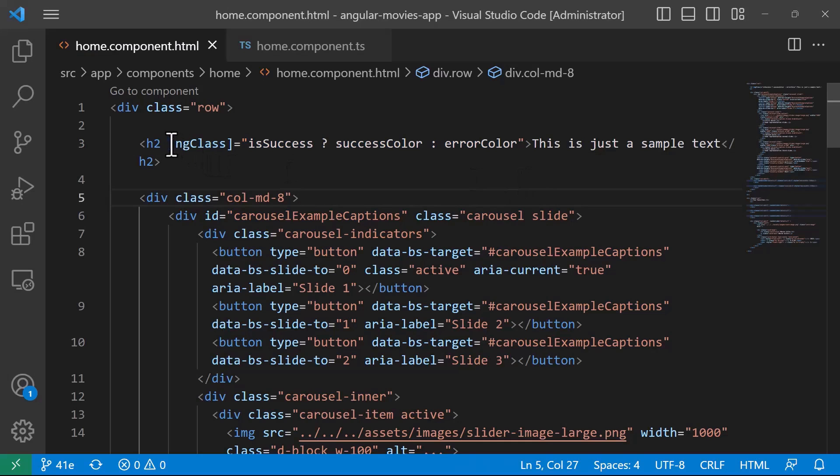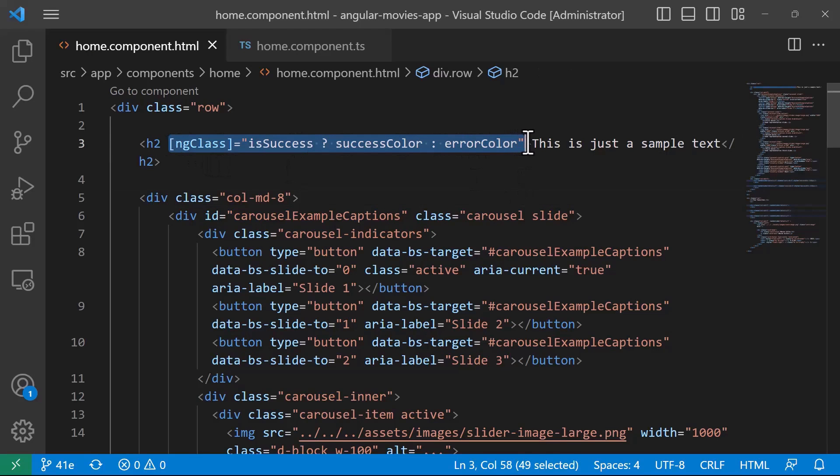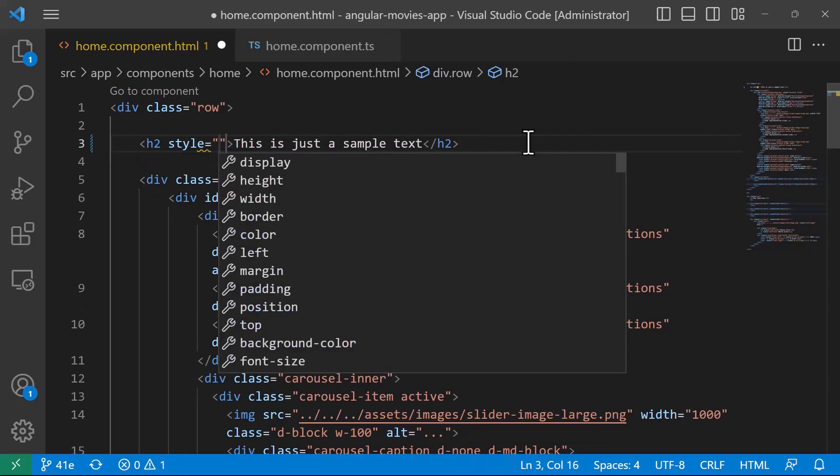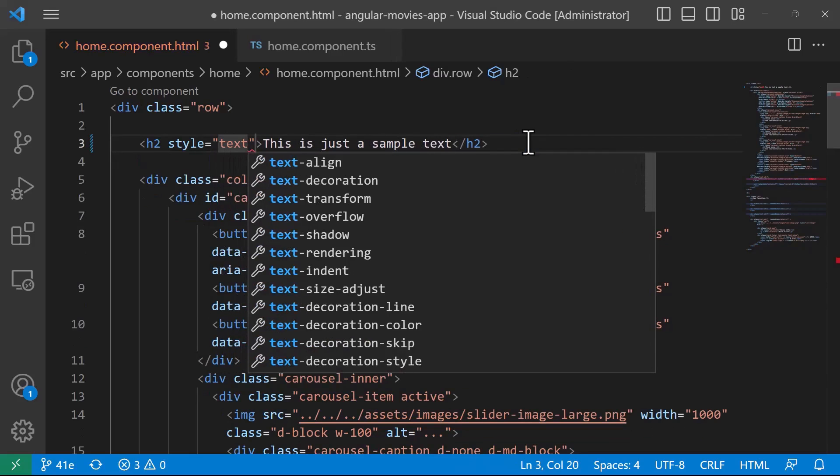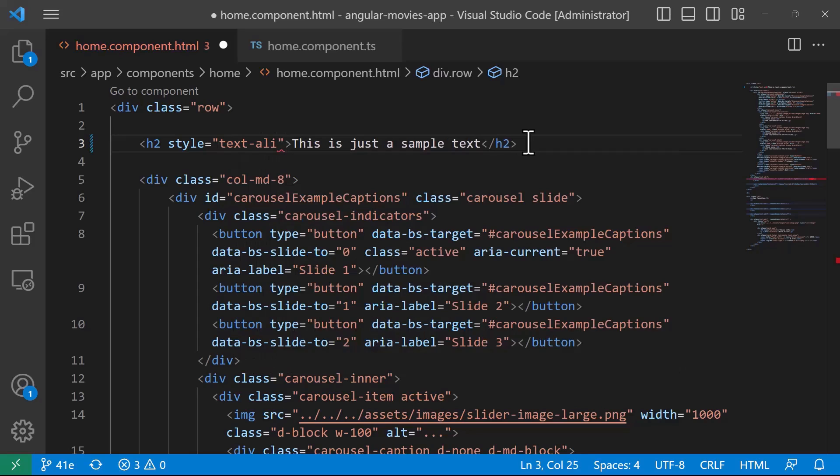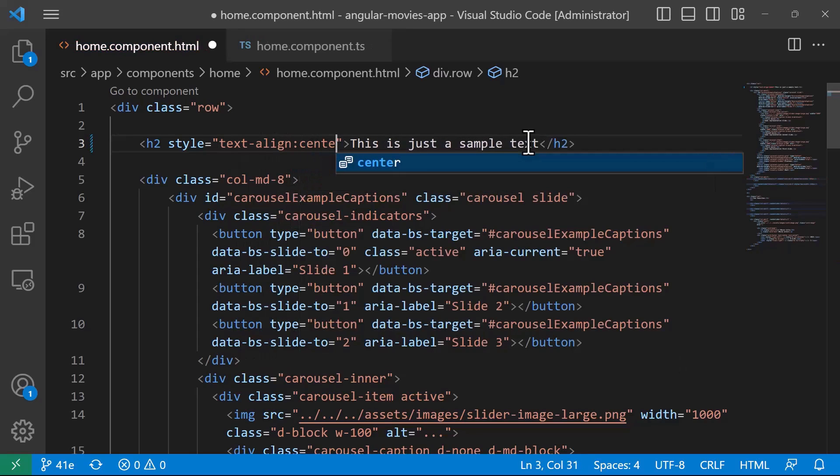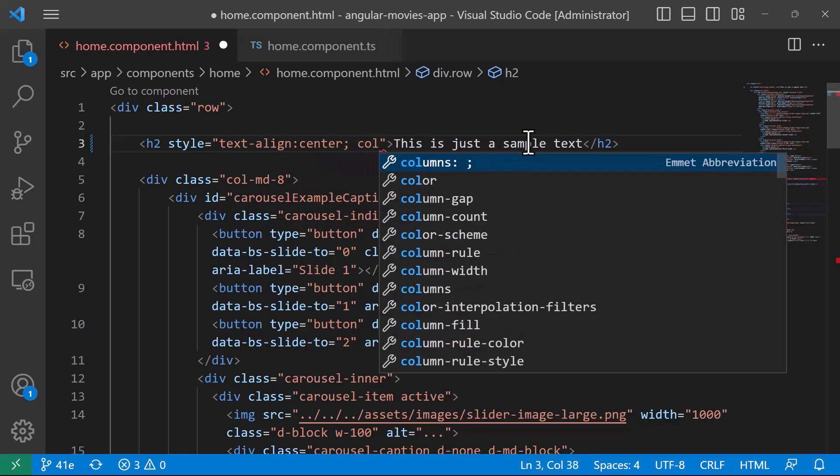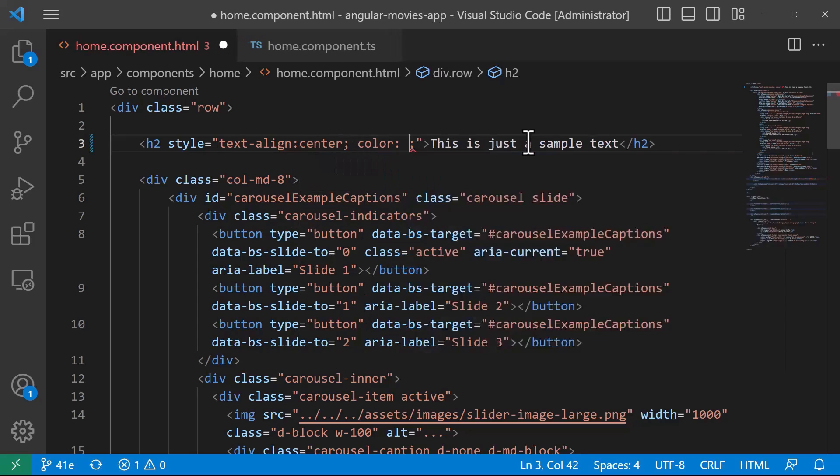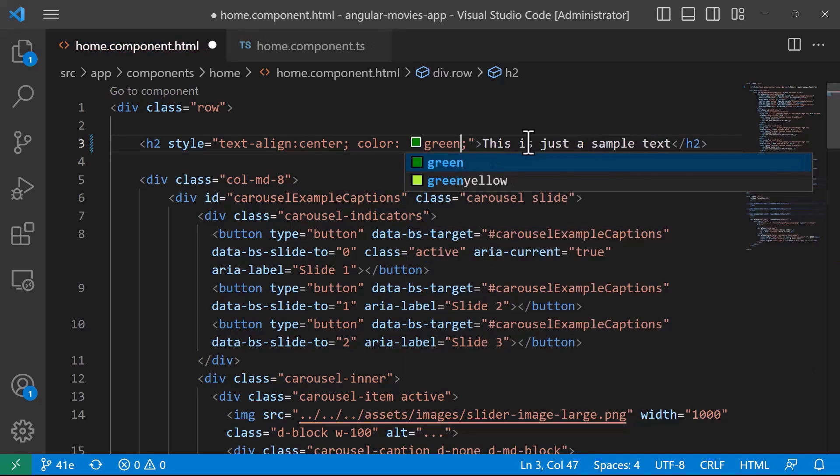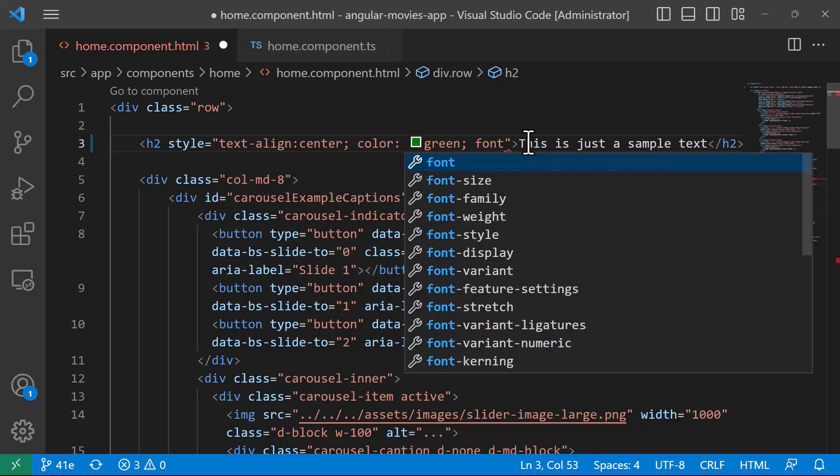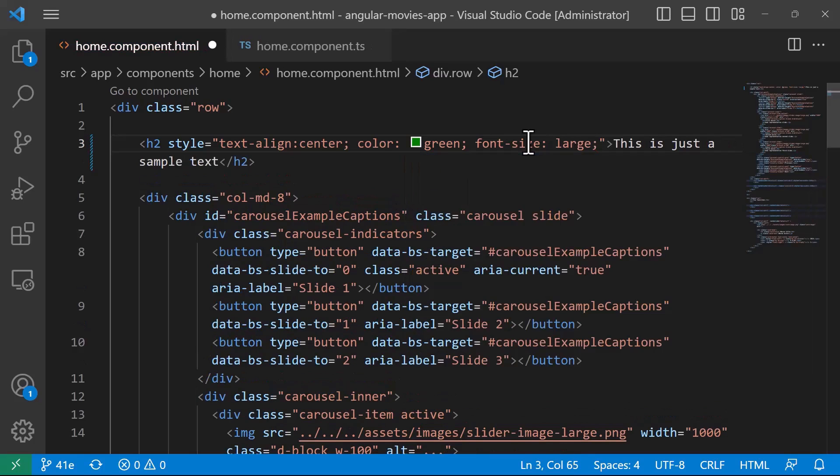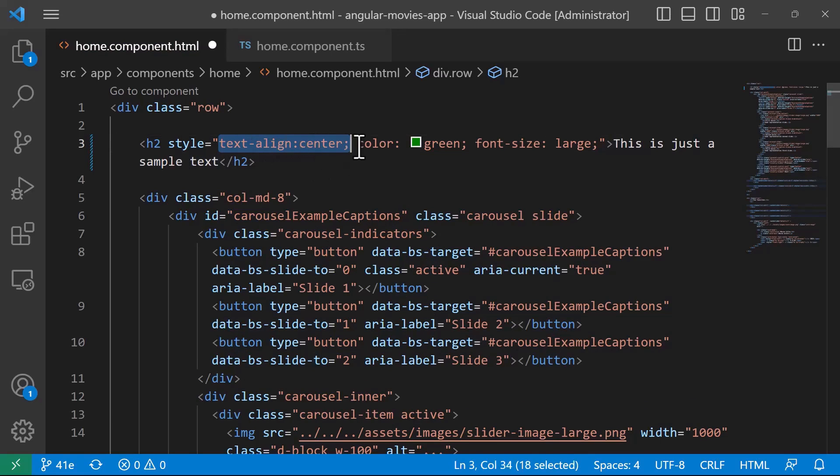Let us remove the ngClass and now let us say we have a lot of inline styles for this h2 tag. Let's say we have the text-align center, the color is going to be green, and you might also want to set the font-size, let's say large.